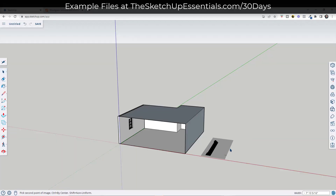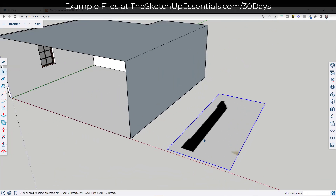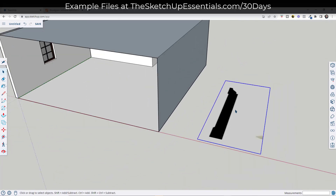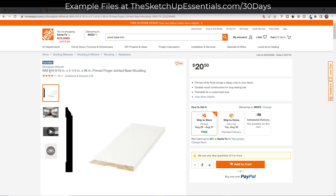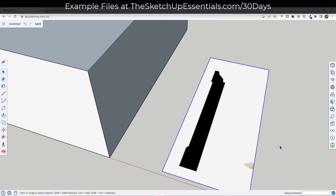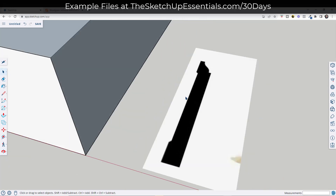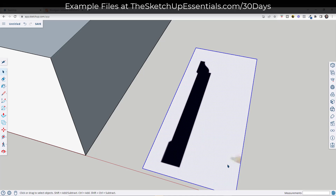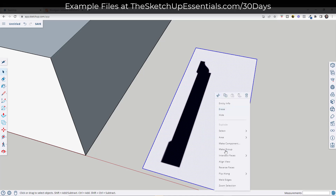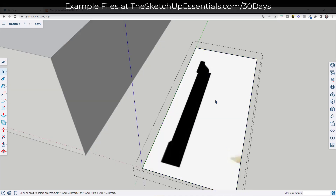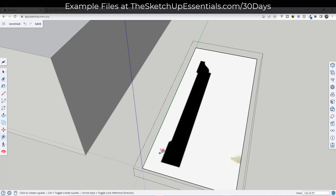What we want to do is bring this in and scale it, because we're using this in order to draw to scale. We know based on this image that this is going to be nine sixteenths of an inch thick by five and a quarter inches high. We're just going to use that five and a quarter inches high in order to set this up. I'm going to right click on this, explode it, and then make it a group so I can double click inside and edit it.